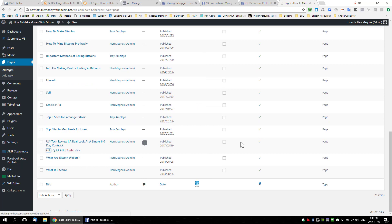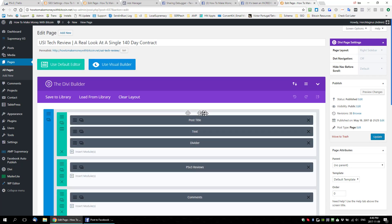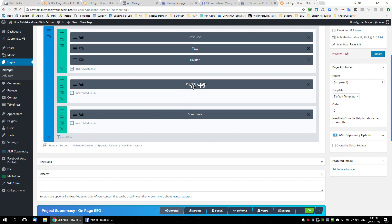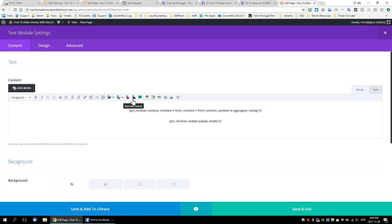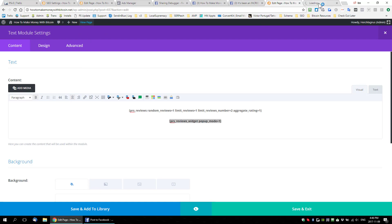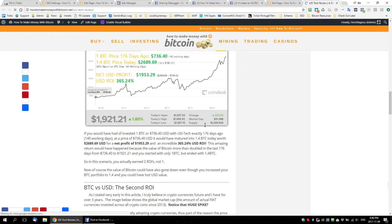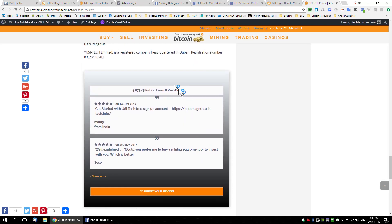Now you have the ability to control where the widgets show on a per-page and per-post basis. To show how I added widgets on the page with short codes: I go to the USI Tech page, edit it, and in the content there's 'PSv3 Reviews' — it's just two very small short codes: one to display the reviews and one to collect them. On the front end it looks polished because I put it inside a container with a nice gradient using my theme.